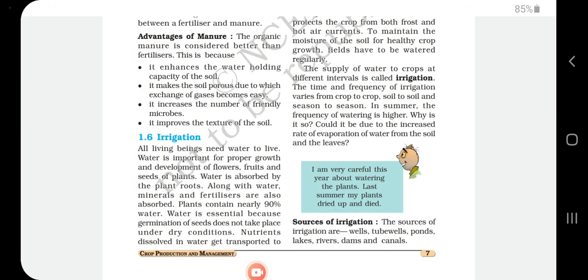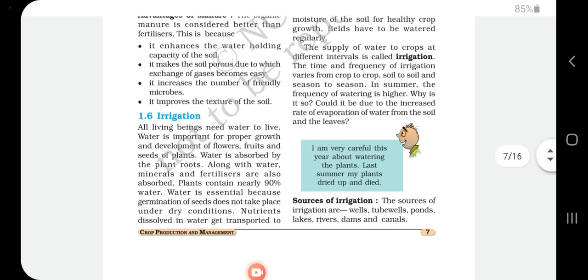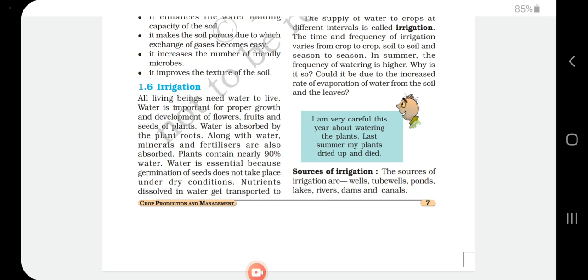In this class we discuss about irrigation. In the previous classes we already discussed the first two steps of agricultural practices: preparation of soil and sowing the seed or seedling. The next step is irrigation. All living beings need water to live, so irrigation is nothing but giving water to the plants or plantation.